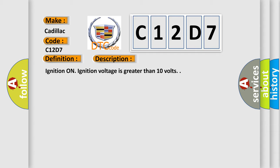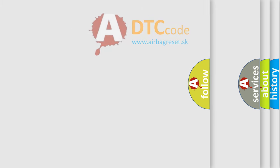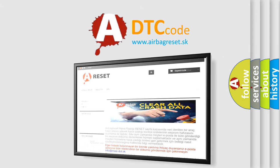This diagnostic error occurs most often in these cases: the EBCM detects an internal malfunction. The Airbag Reset website aims to provide information in 52 languages.